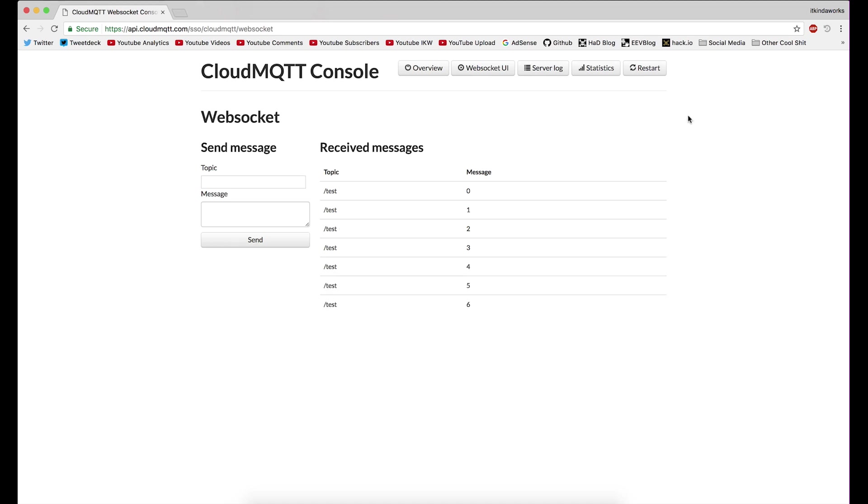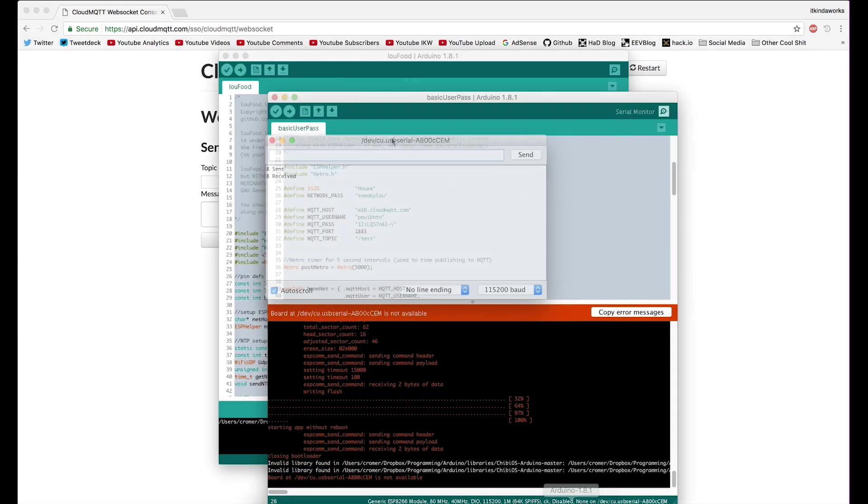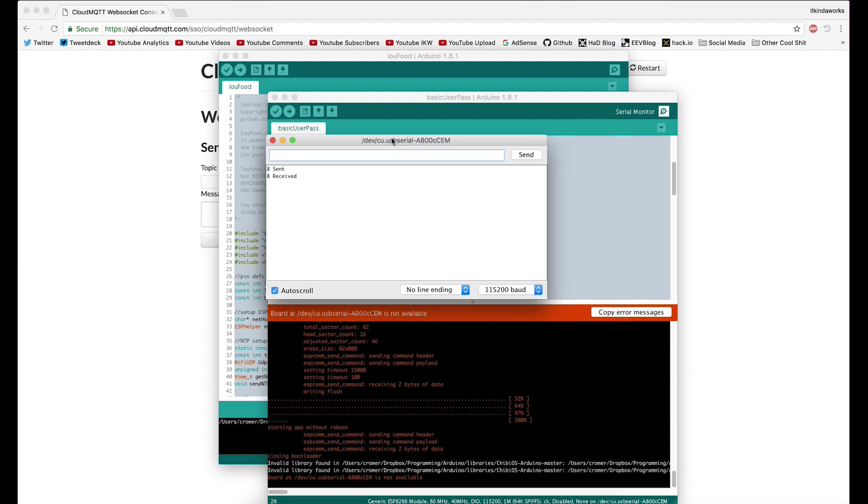And to prove furthermore that it's working, let's go and take a look at the serial console on the Arduino. So here you can see it's sending and receiving. And it's sent 10 and received 10 and it just keeps chugging on.